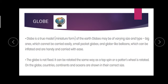This globe is not fixed — it can be rotated. It can be rotated the same way as a top spin, like a ball we can rotate, or a potter wheel. That wheel also we can rotate.